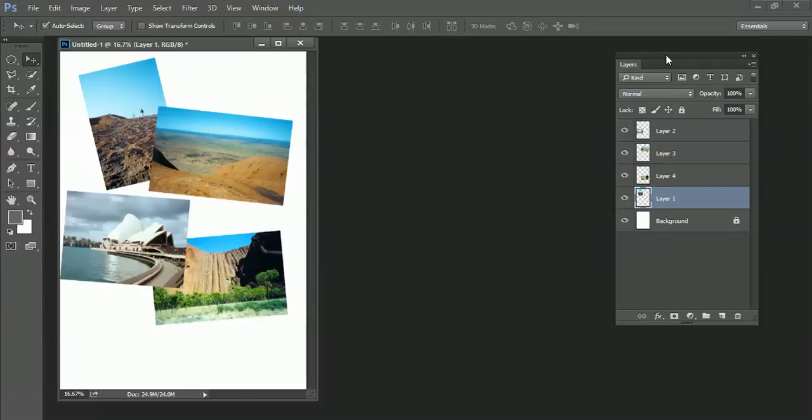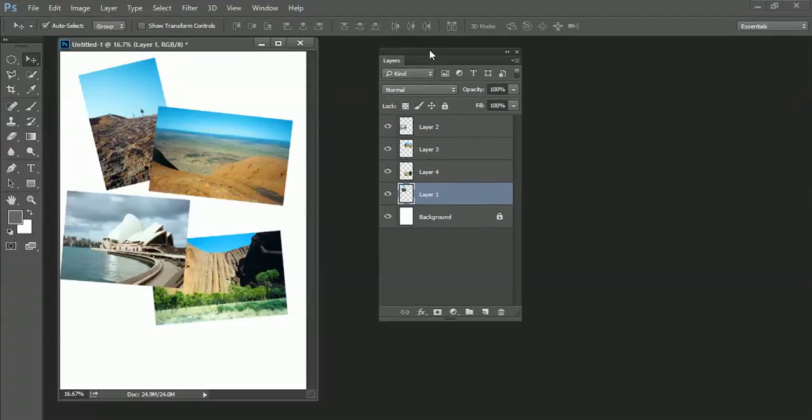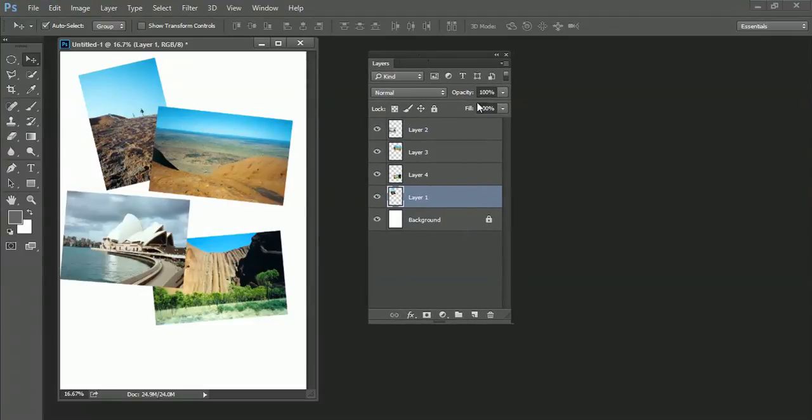Okay, in this video I'm going to show you how to use layers in Photoshop and understand a little bit about the layers panel window.